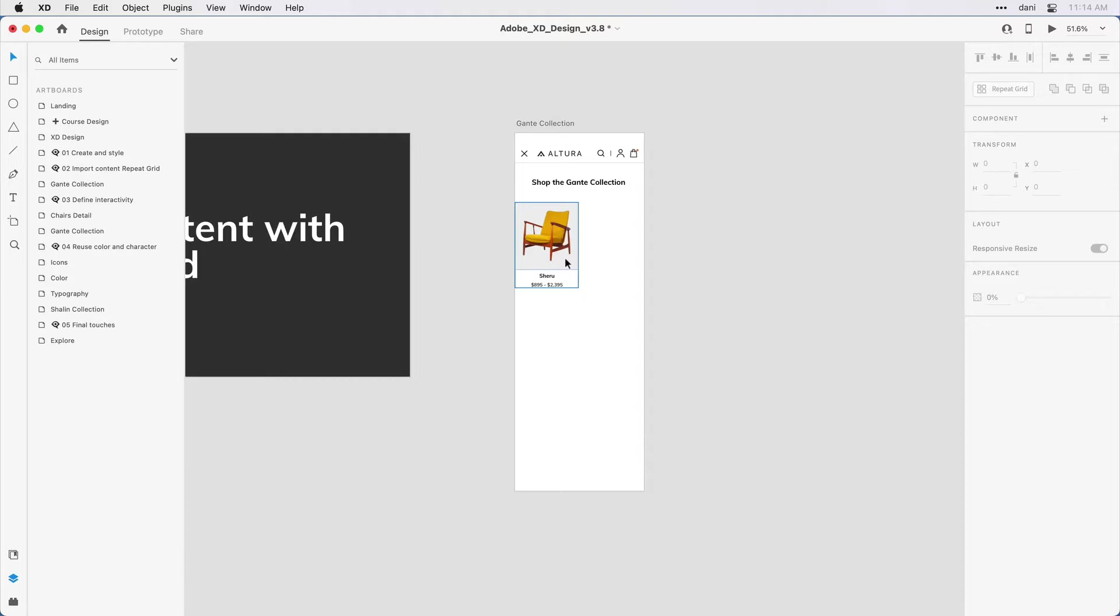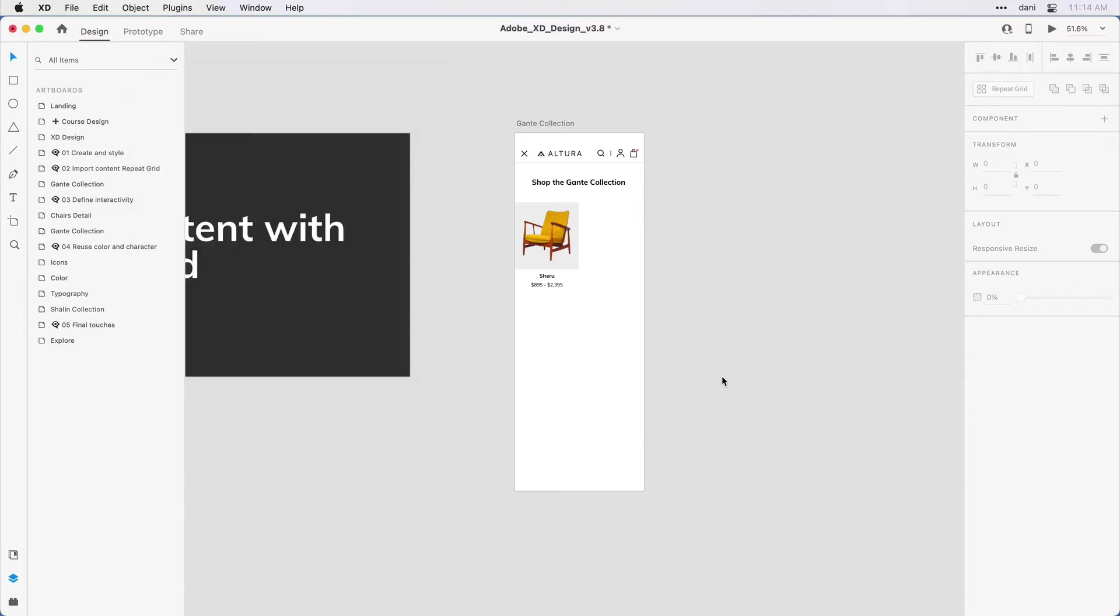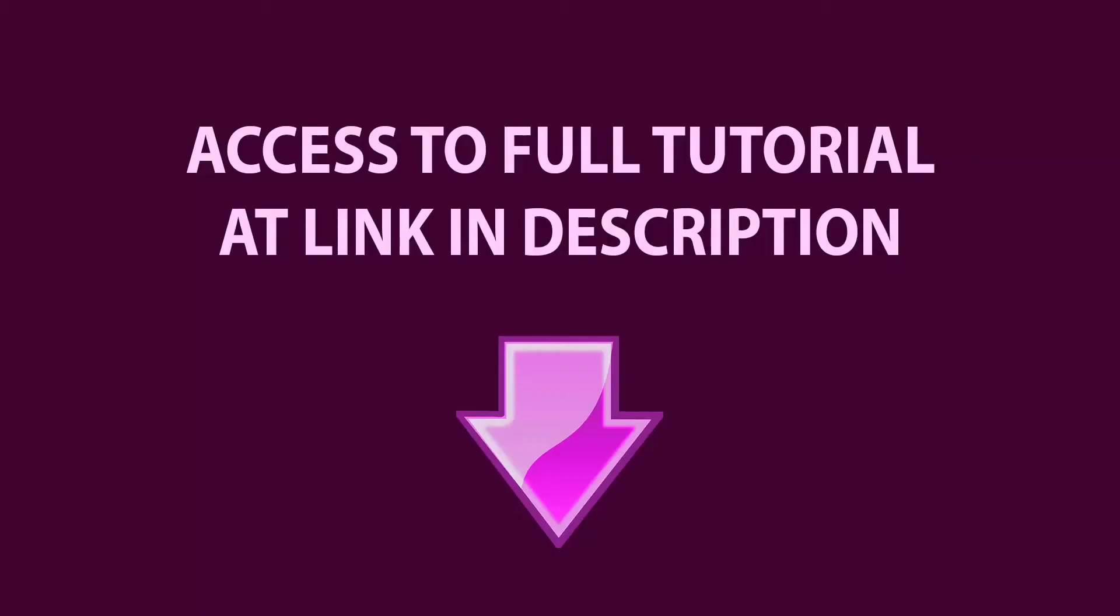I'll go ahead and navigate over to that. And you can see I've got two text files and a number of images of chairs. Now that I've located those images, I'll switch back to XD. And what I'd like to do is repeat this tile that I've created, as I mentioned, across and down on the screen.